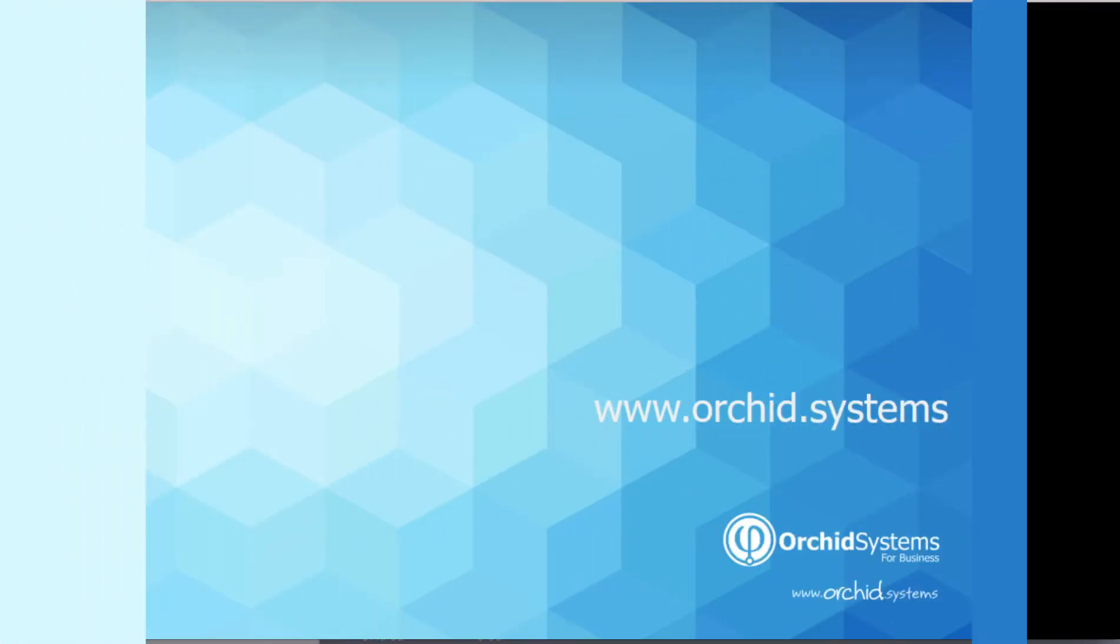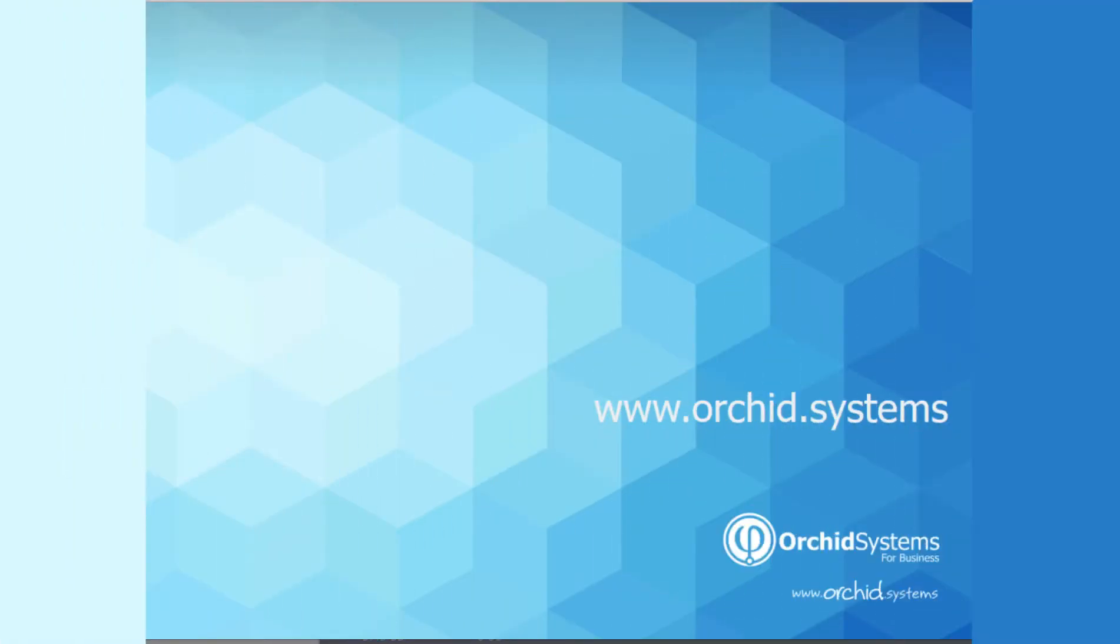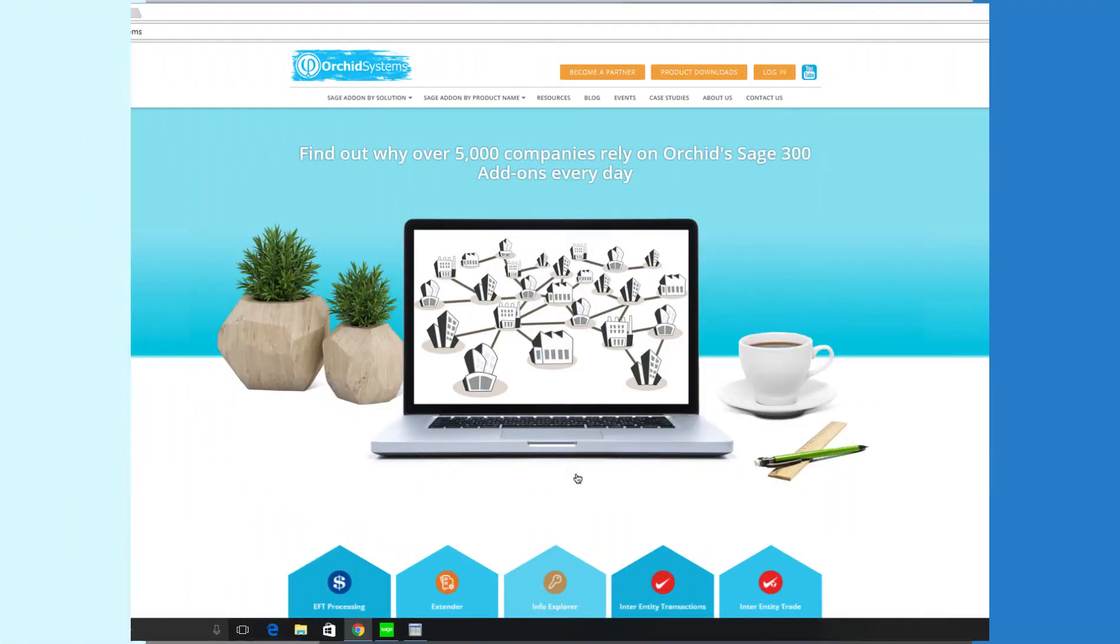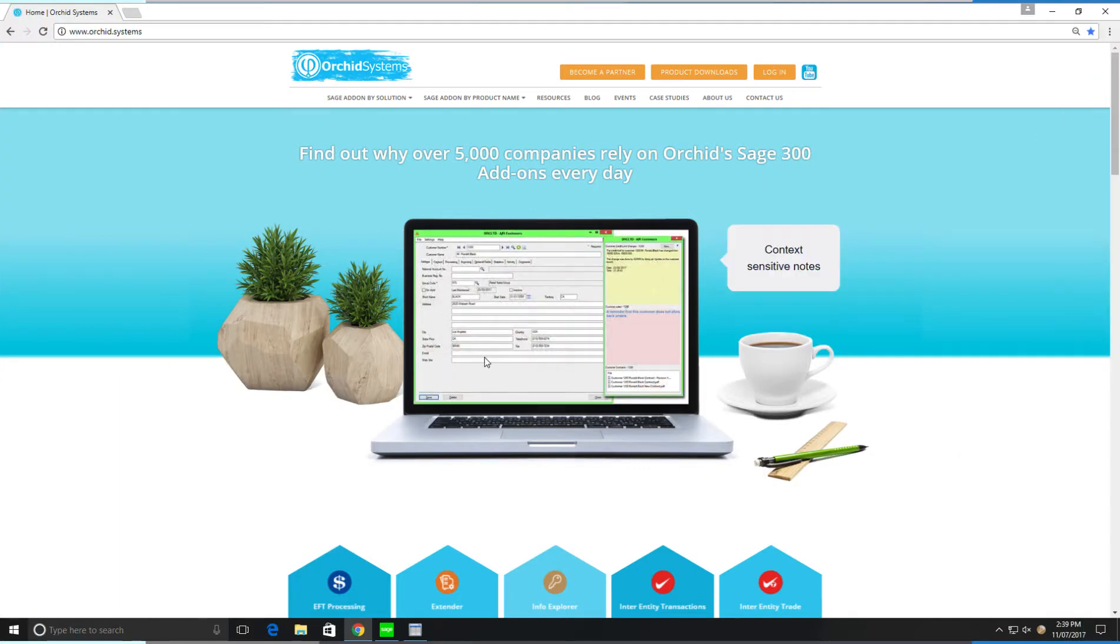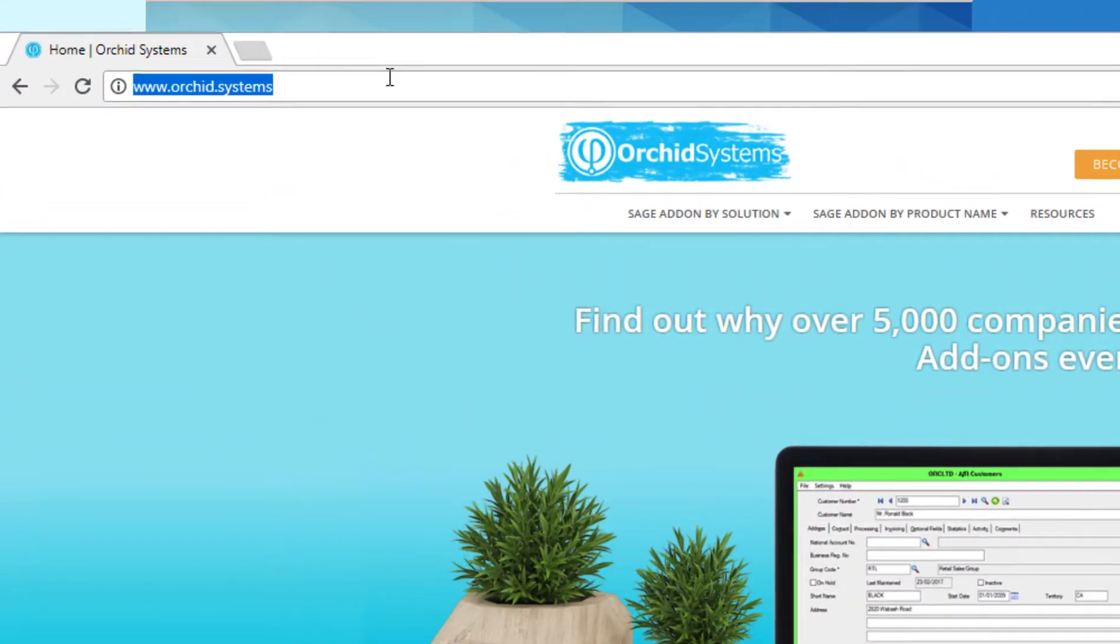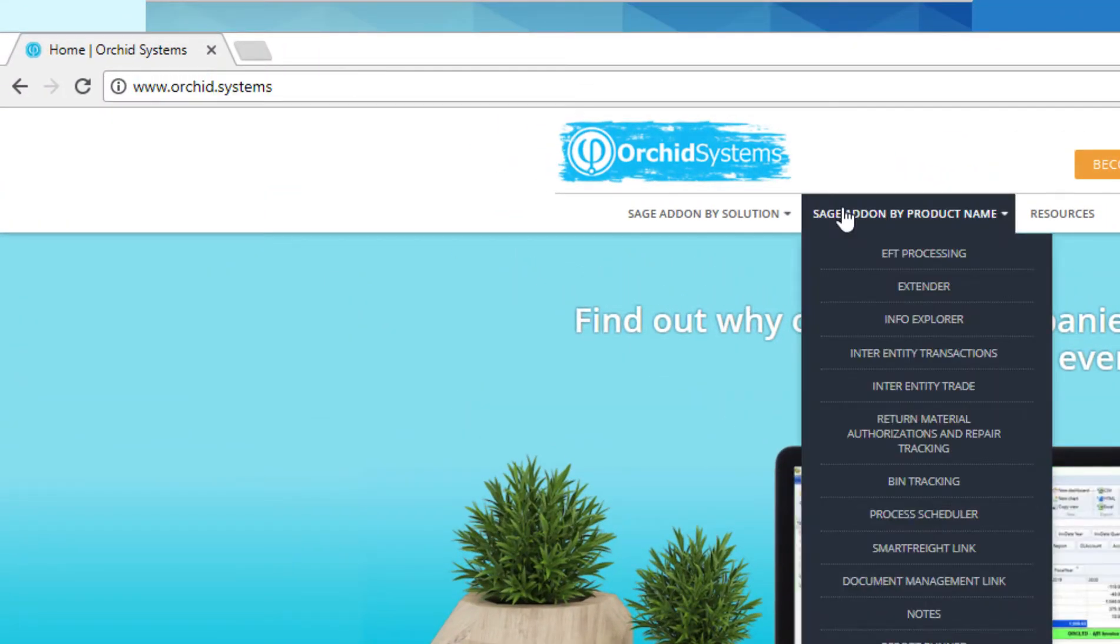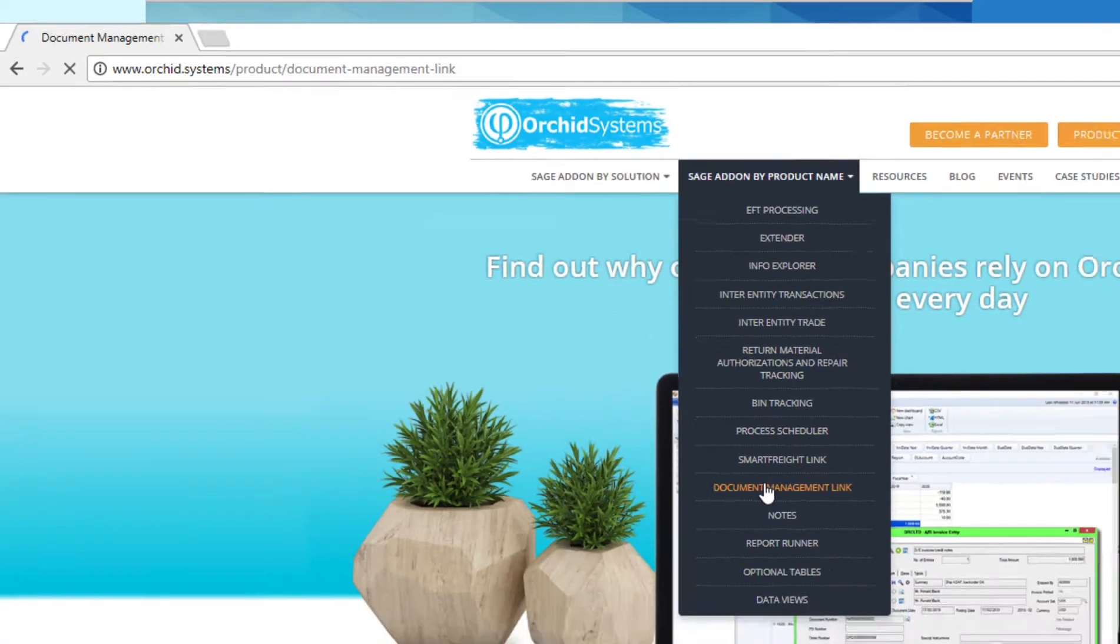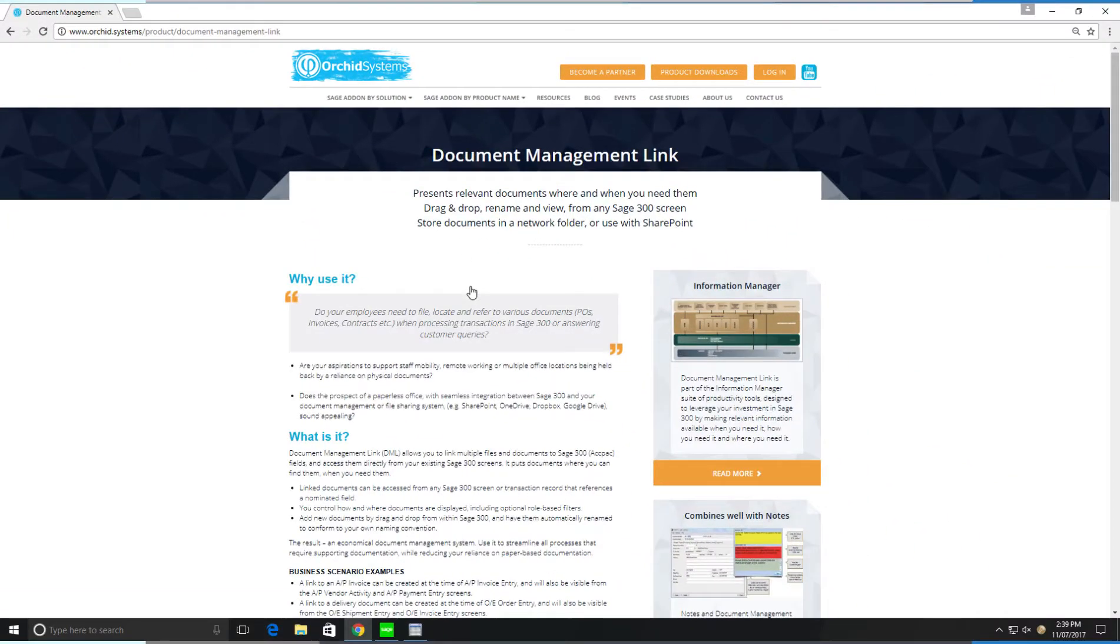We'd like to thank you for taking the time today to review this product demonstration. If you would like to see more videos, please go to ORCID.Systems or contact your local business partner.